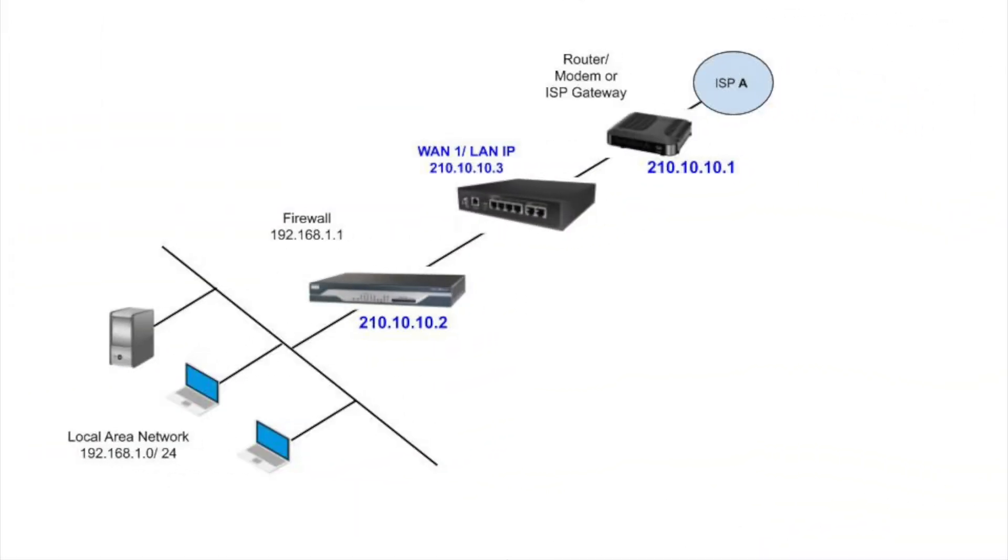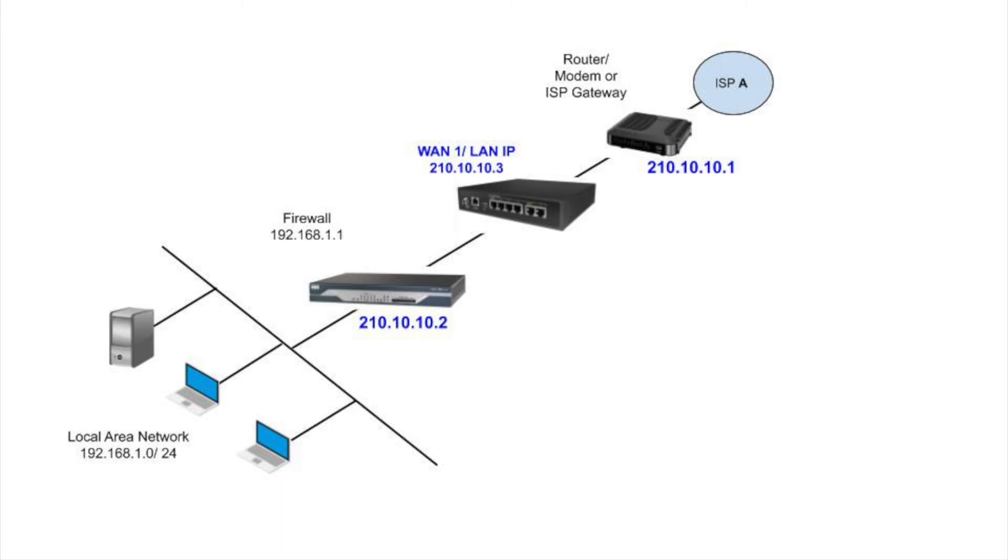Next, the Peplink will be installed between the existing router and the firewall. Under drop-in mode, traffic is forwarded between the LAN and WAN-1 ports of the Peplink without performing any IP address translation. In this case, the firewall will not notice any changes. The IP address 210.10.10.3 will be used for the Peplink router's LAN and WAN-1.